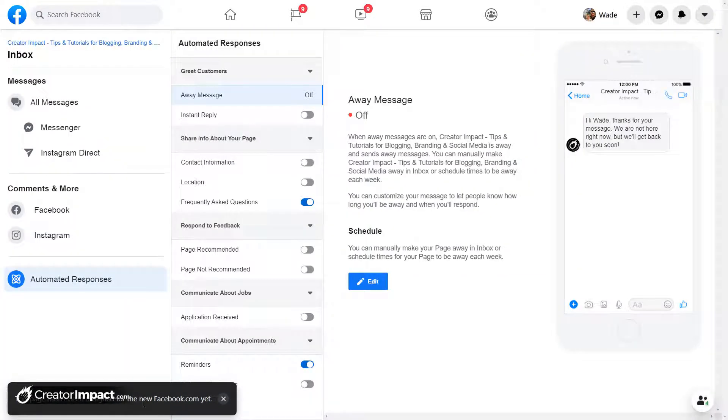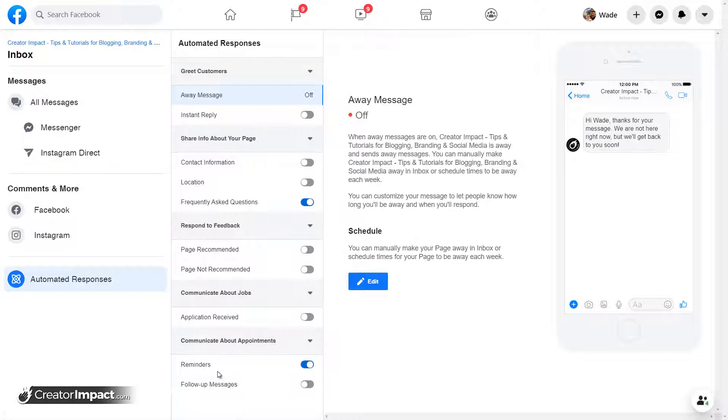As you can see, it says this page hasn't been designed for the new Facebook yet. So it's pretty much the same as before from here, but I will go through it again.